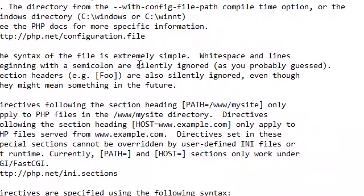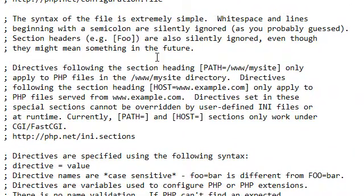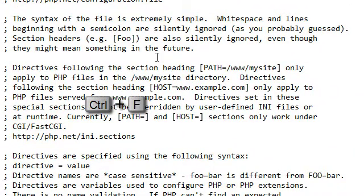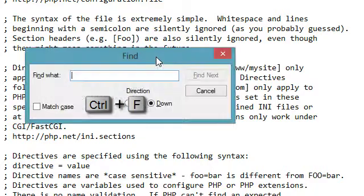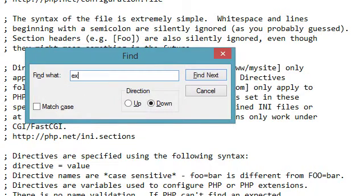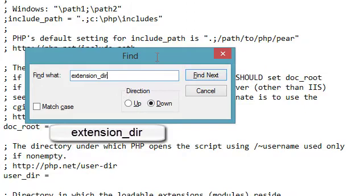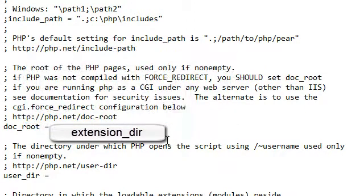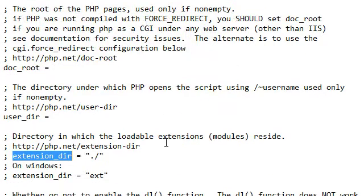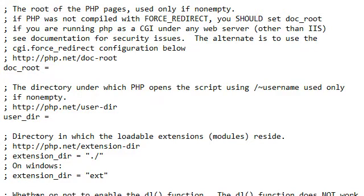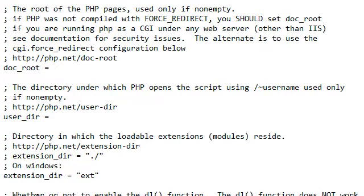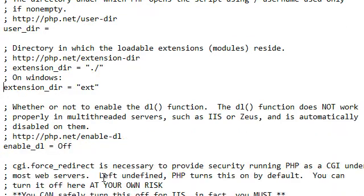And then I'm going to go down here. And I need to find, I'm going to press Ctrl F to bring up the search. And I'm going to find the extension directory. And I'll close find. All right. Then I need to uncomment this. I'm just taking, remove the semicolon in front of it.